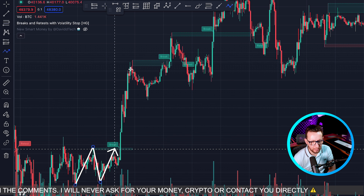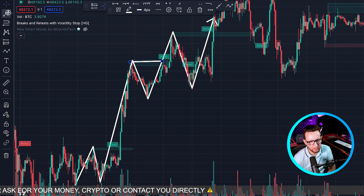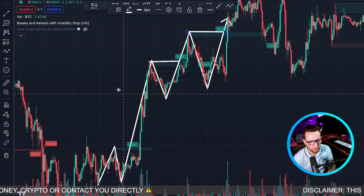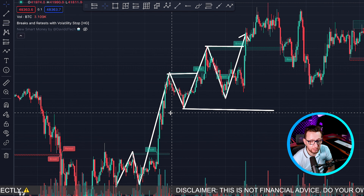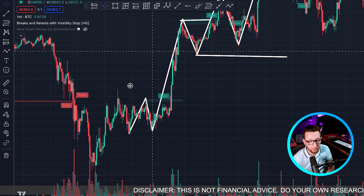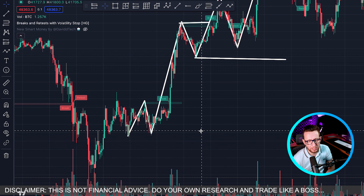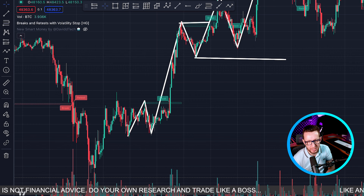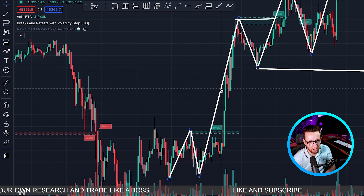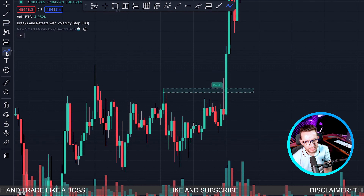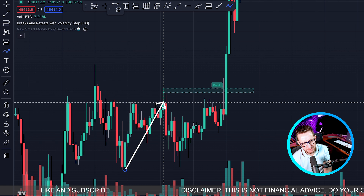For this indicator, we have blocks with 'breaks' and 'retests' written on them. What we're actually doing is creating market structure — highs and lows which we're retesting. I've been through all of market structure on DaviddTech before and it's extremely important to understand. When we're in an uptrend we create weak highs which we push up and break, and when in a downtrend we create weak lows which we push down and break.